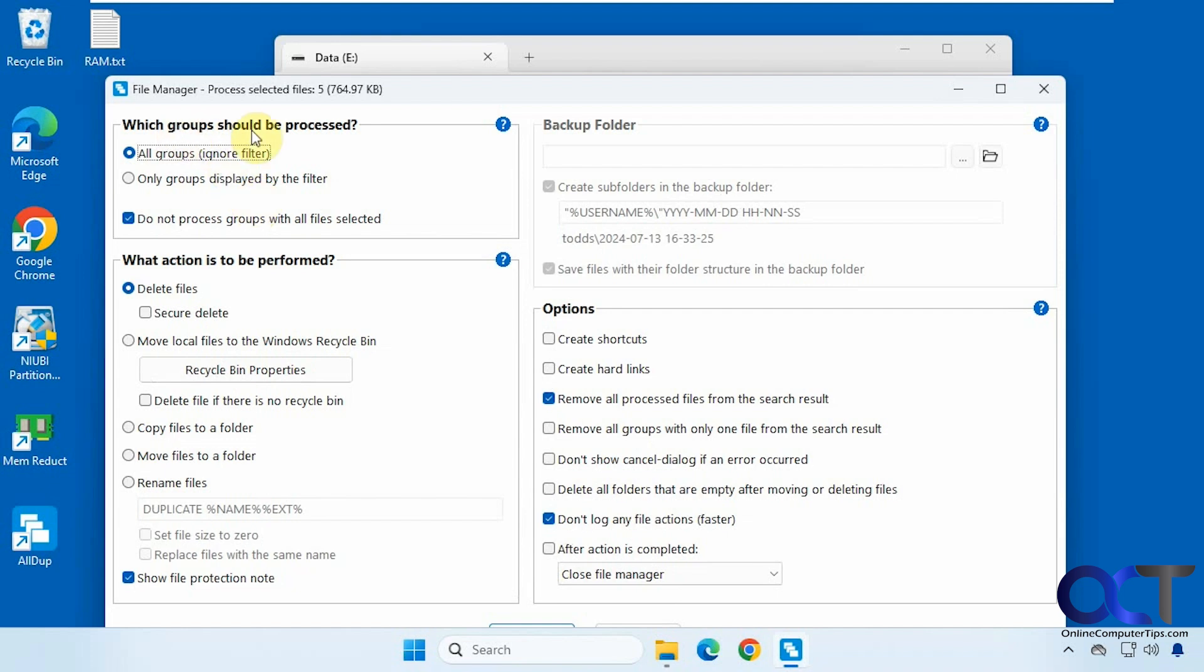What groups should be processed, all groups by default unless you have the filter configured. The action to be performed: delete files, you could even do a secure delete, or move them to the recycle bin, or copy them to a folder, move them to a folder, even rename them.